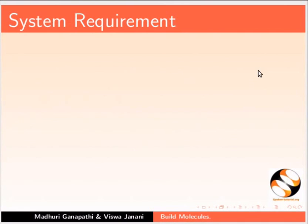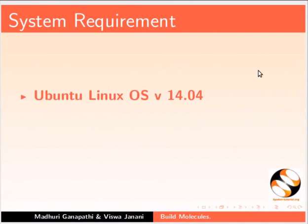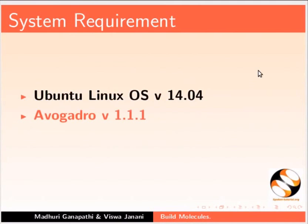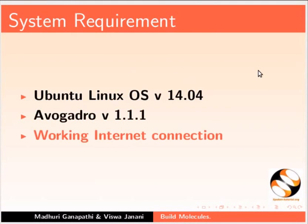Here I am using Ubuntu Linux OS version 14.04, Avogadro version 1.1.1, and a working internet connection.